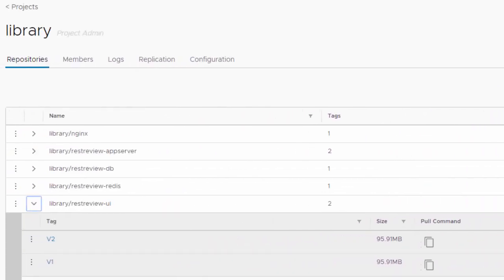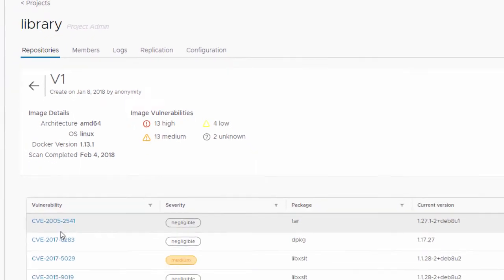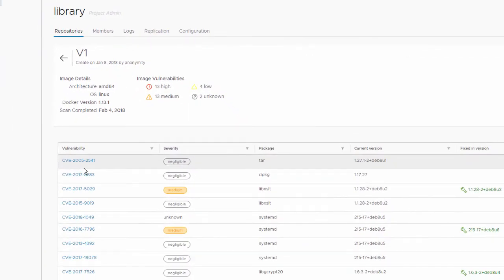Clicking on the image tag provides a detailed vulnerability report. Each vulnerability is listed with severity level, the package and the package version containing that vulnerability, and the package version that contains the fix.